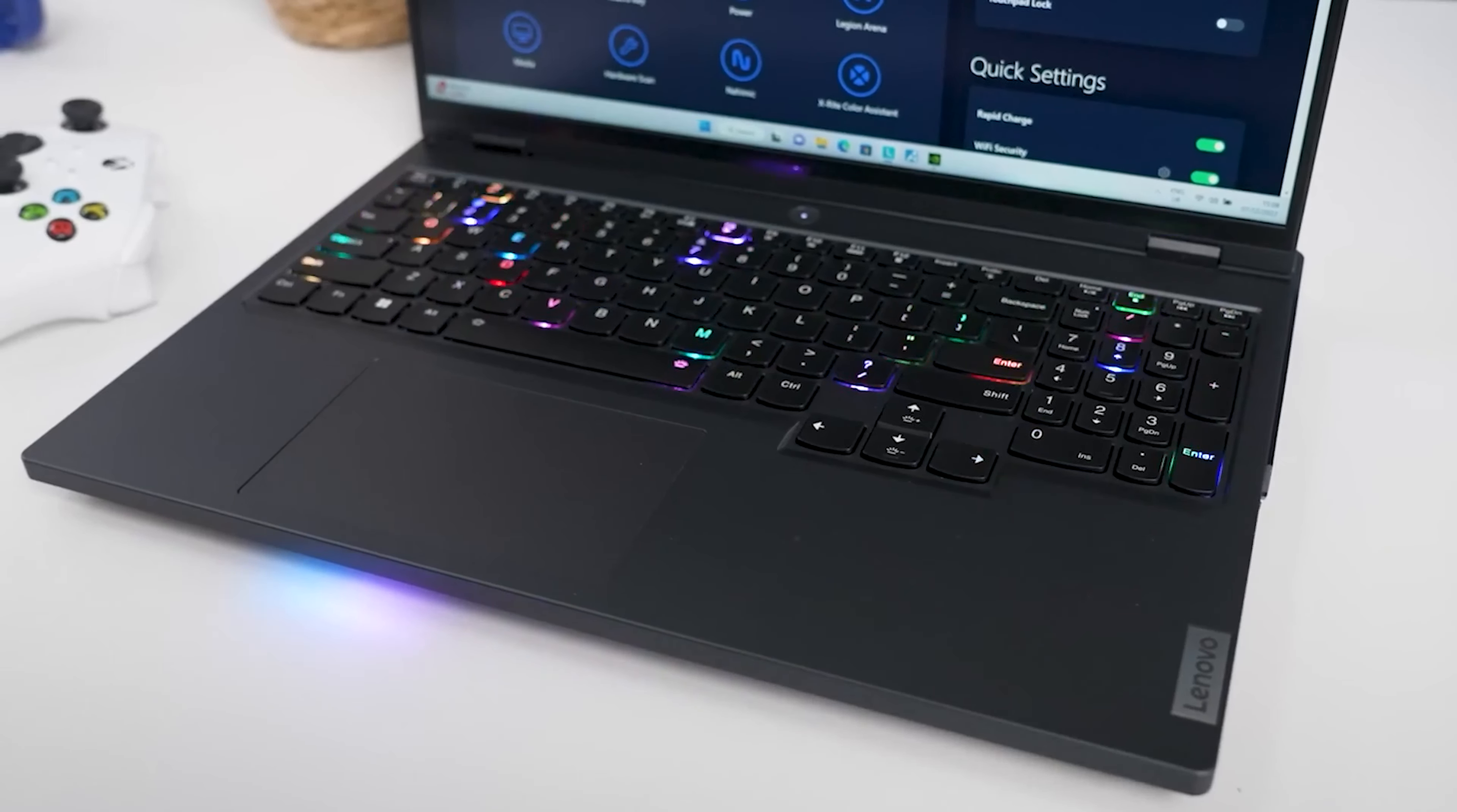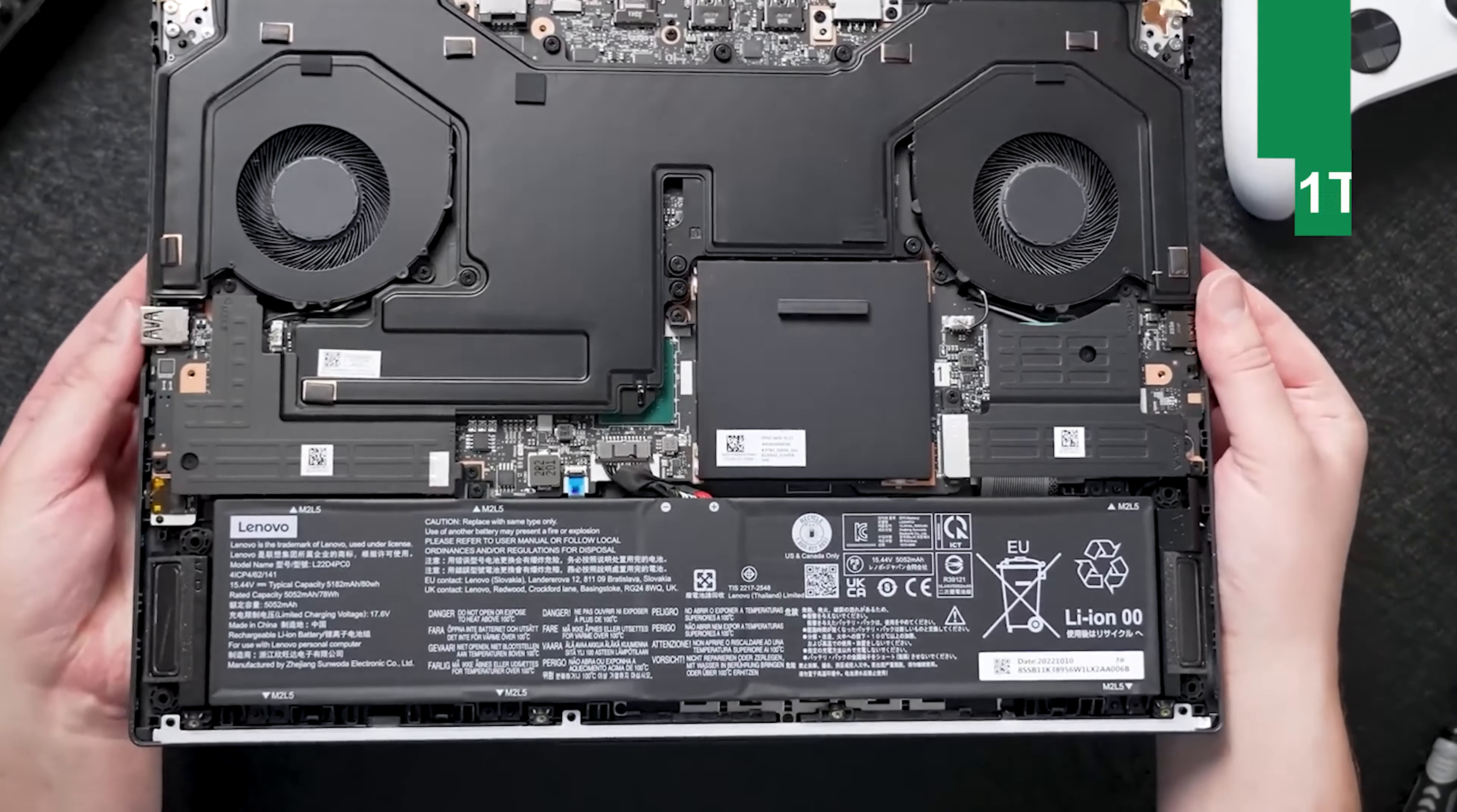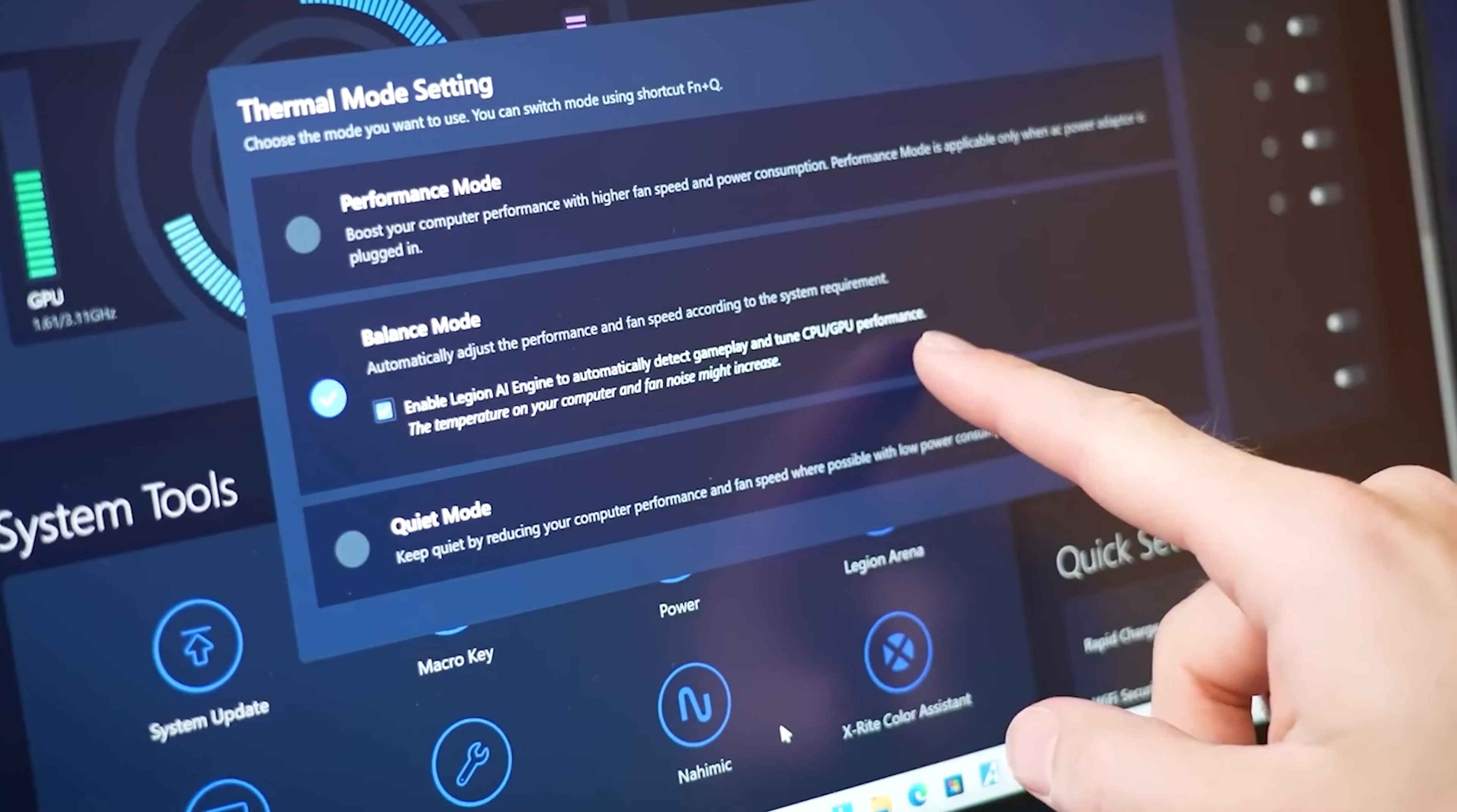When it comes to memory and storage, the Legion Pro packs a hefty punch with up to 32GB of RAM and 1TB SSD, reducing load times and streamlining your workflow. It's like having a top-of-the-line sports car, everything just goes faster.